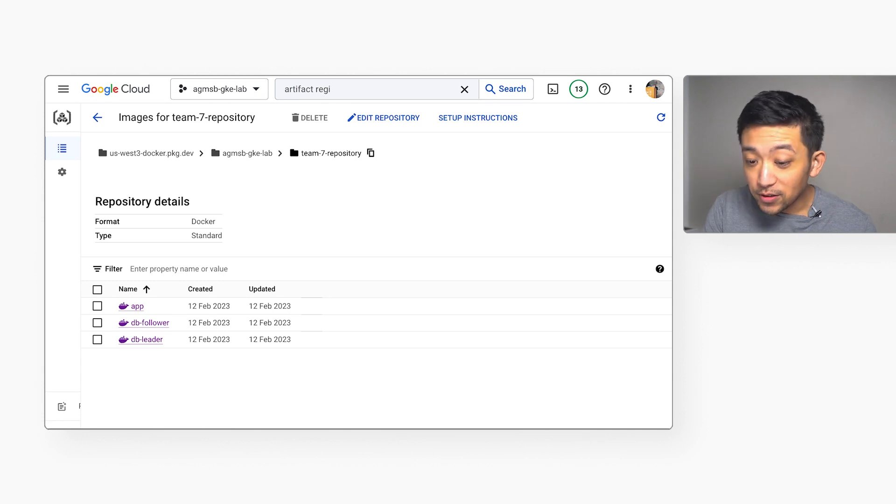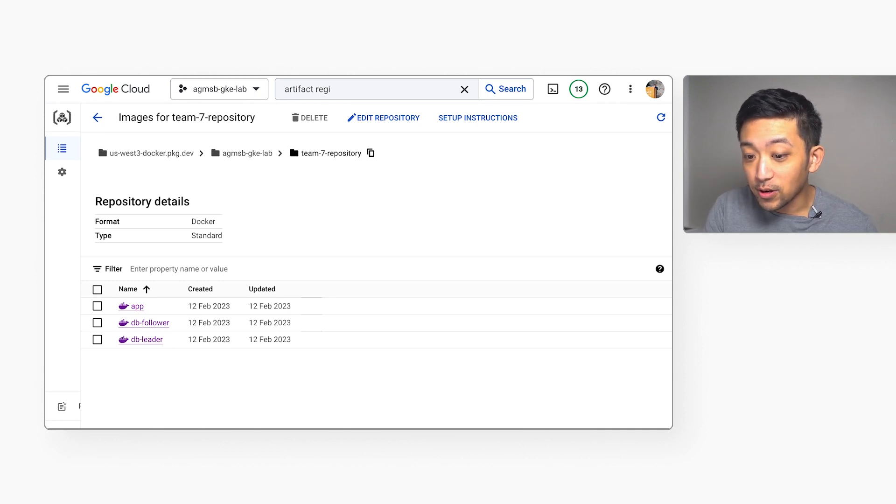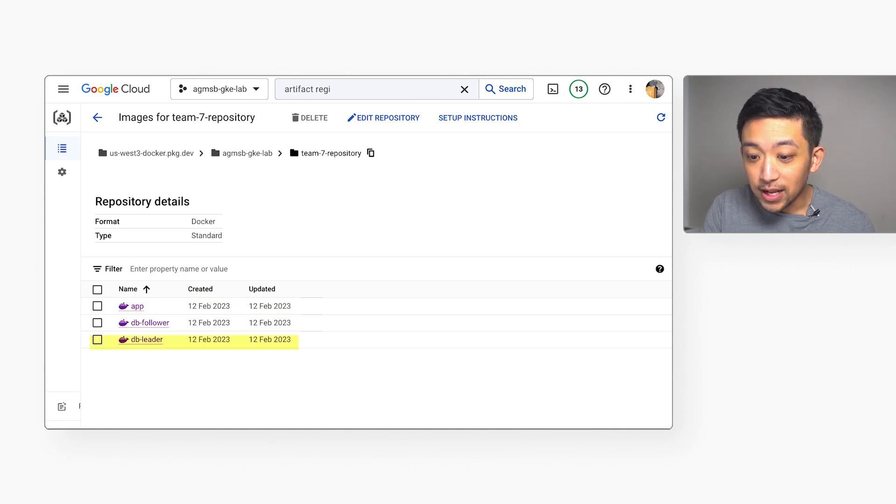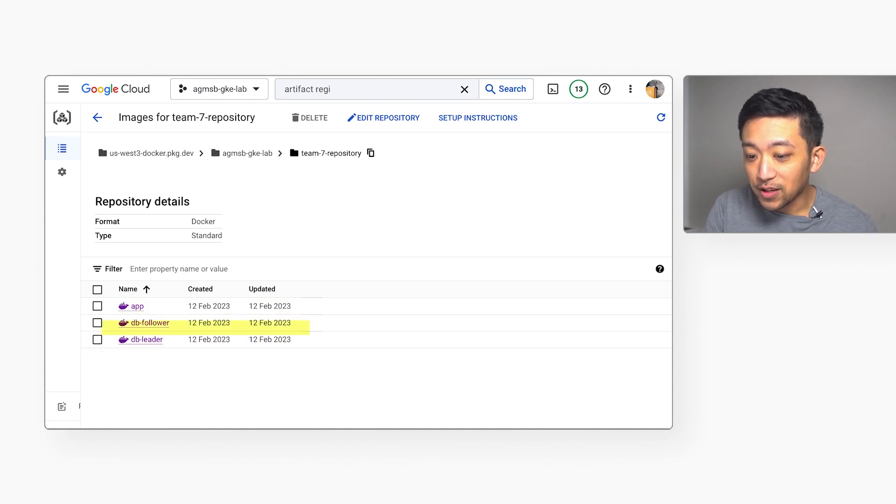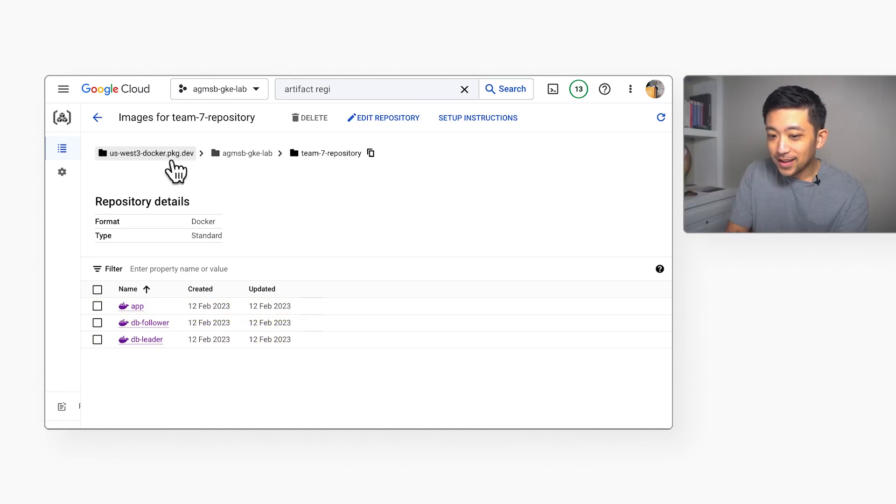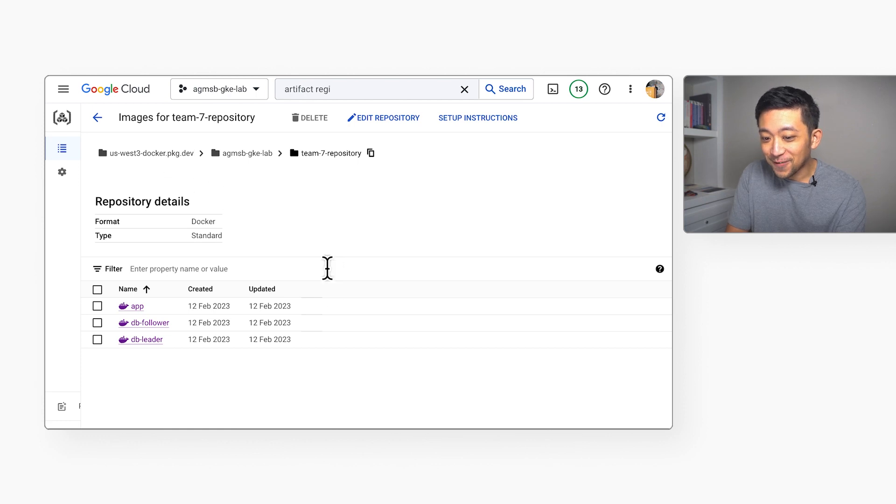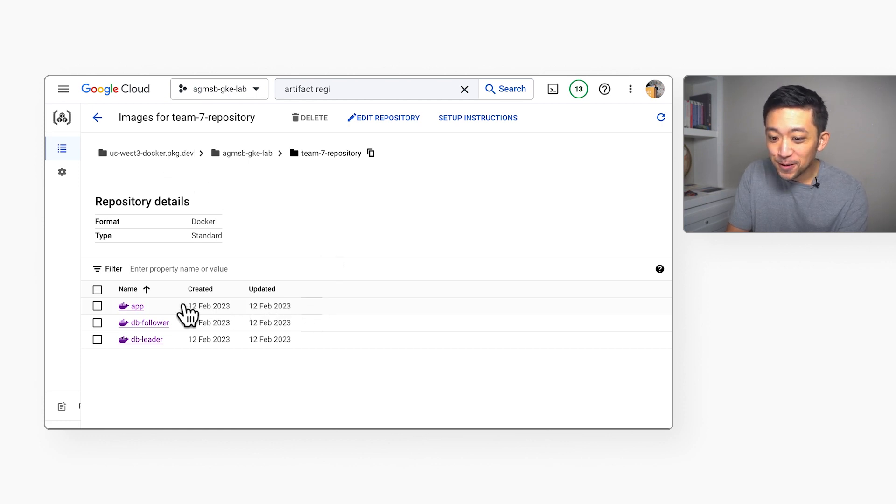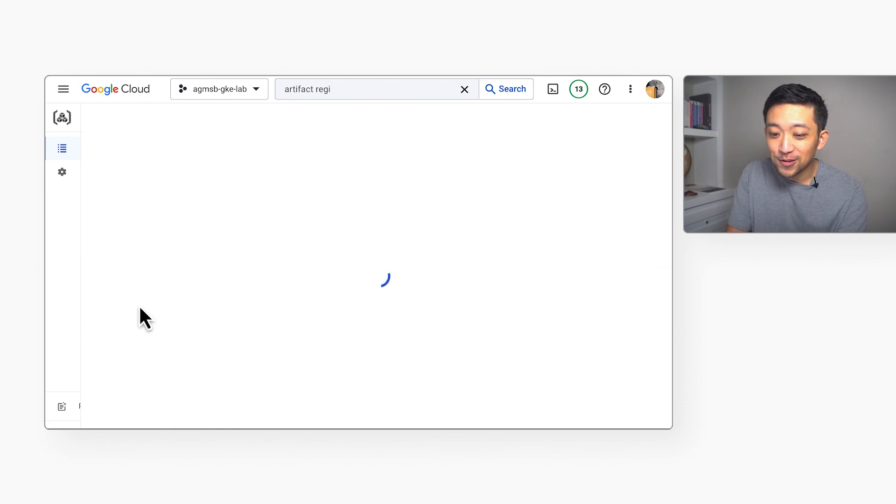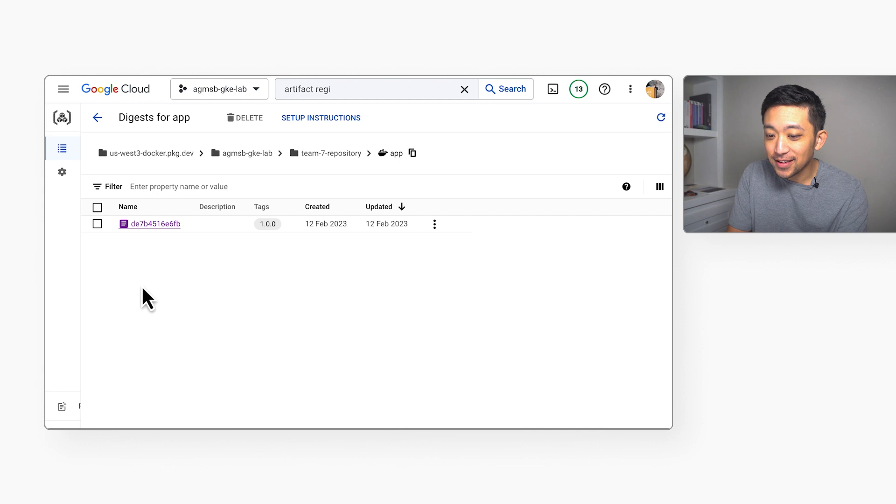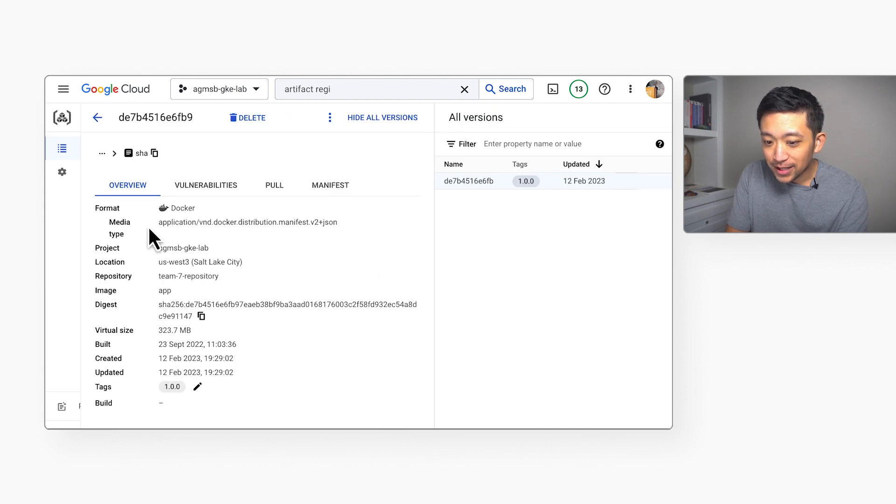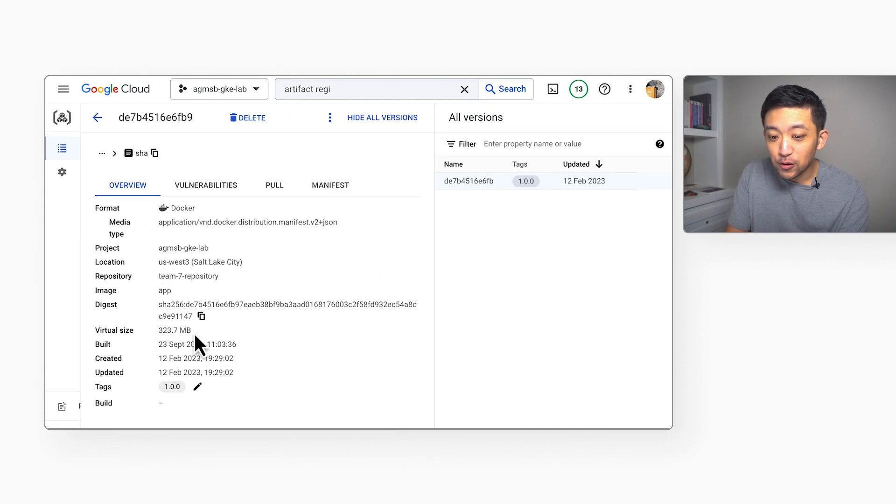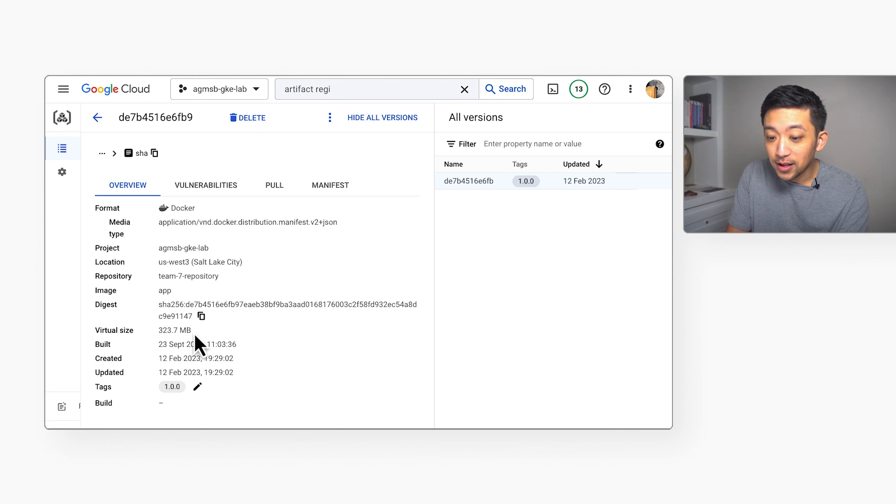In our two-tier app, we can see that there are three container images: one for the front-end, one for the database, and one for the database follower. Now, out of the three of these images, the front-end or app image is the worst offender in terms of size, coming in at roughly 300 megabytes.